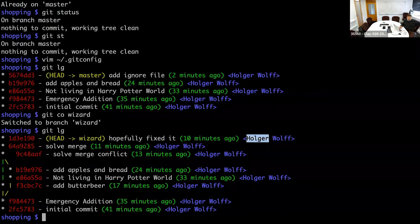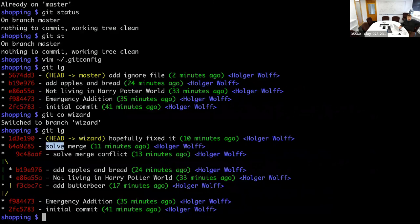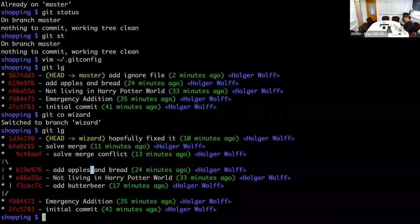With the lg alias you can even see visually how branches are tracked. There's a line showing: the initial commit, then the emergency addition with toilet paper, then butterbeer on the wizard branch. Then separately, 'not leaving Harry Potter world' and 'add apples and bread' — these were commits from the master branch. I find this really useful, particularly if you have many many commits.